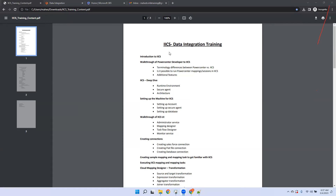This is the Informatica Cloud Data Integration training. We're not going to cover anything on Informatica Cloud Application Integration, which is CAI. This will be focused mostly on the CDI part.